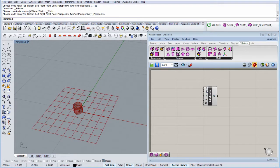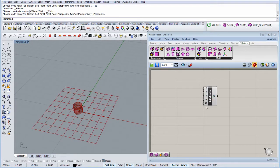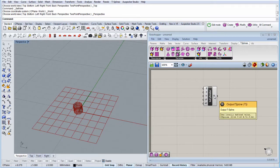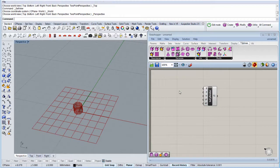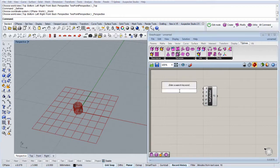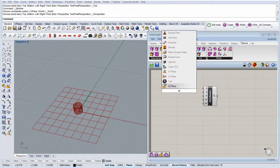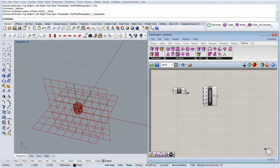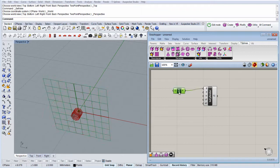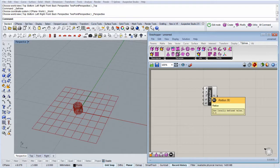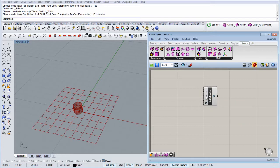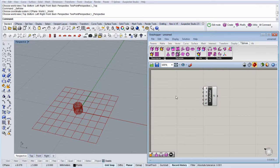Here we have five different input parameters and one output parameter. We have the base plane for the cylinder that by default is XY. We could change it by putting another plane, but in this case we'll use the default. We have the radius and we have the height of the cylinder.